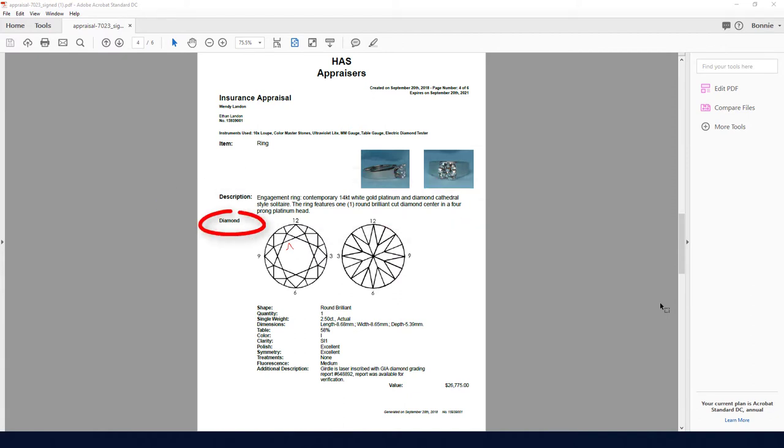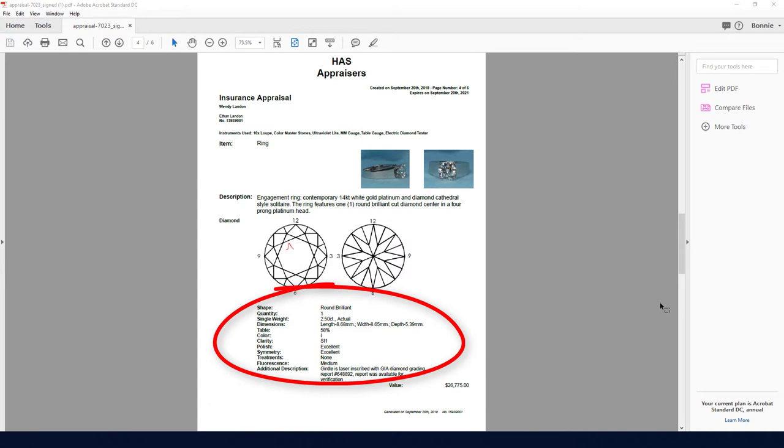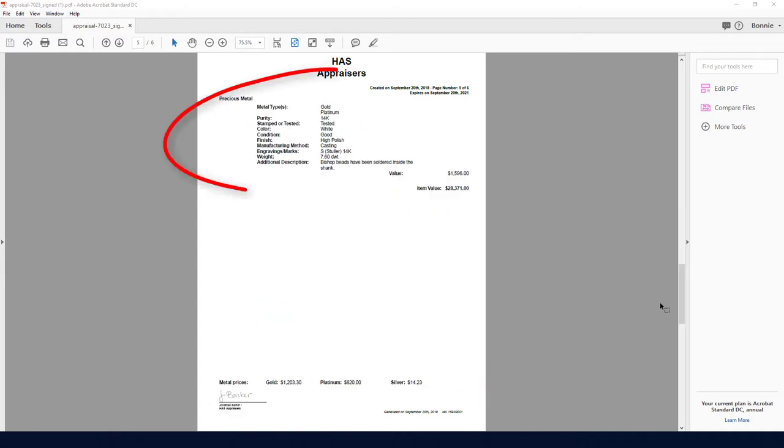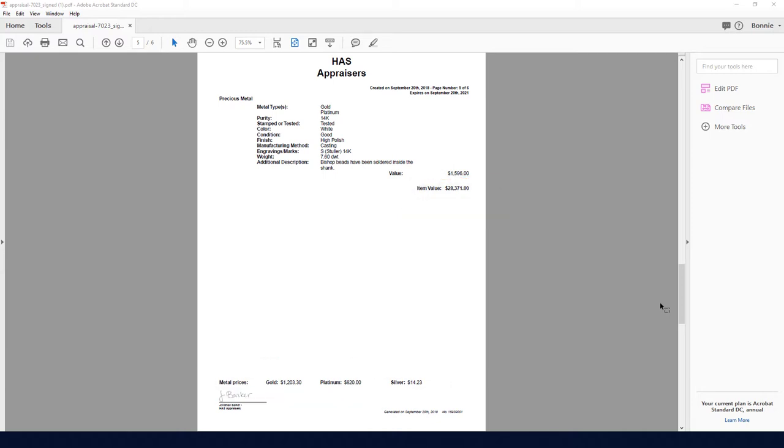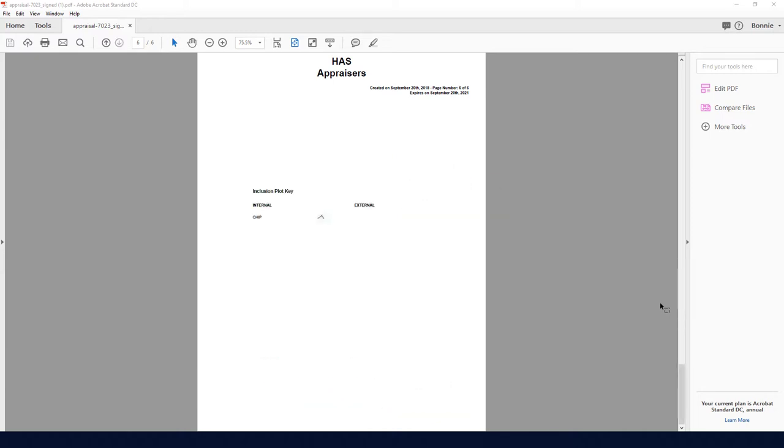This signature is the TTF signature file uploaded by the admin when adding me as a user. The fourth page starts the insurance appraisal. The only item so far is the ring. Here is its description. And the diamond appraisal comes first, showing the chip, properties, and value. Then comes the metal appraisal, and finally, the total ring value is listed here. Current market prices are listed along the bottom. The last page shows the key for any flaws that I sketched.